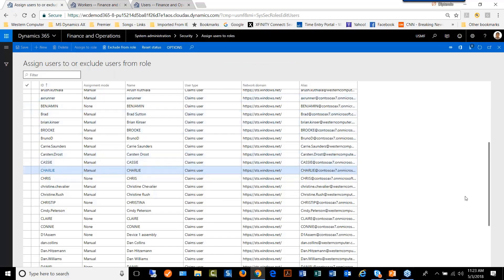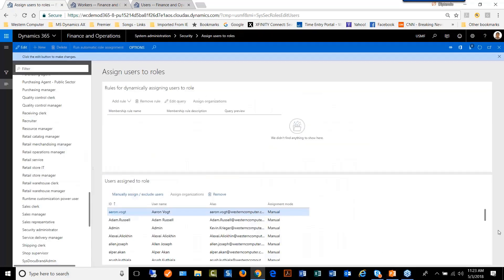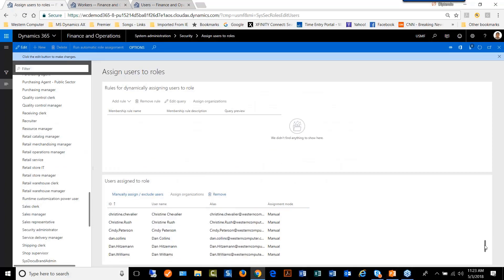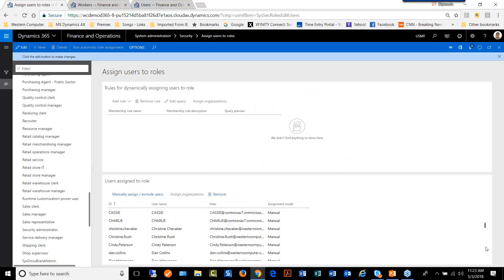What happens is now all of these users have system administrator role in them. So the system administrator role now has more users attached to them.